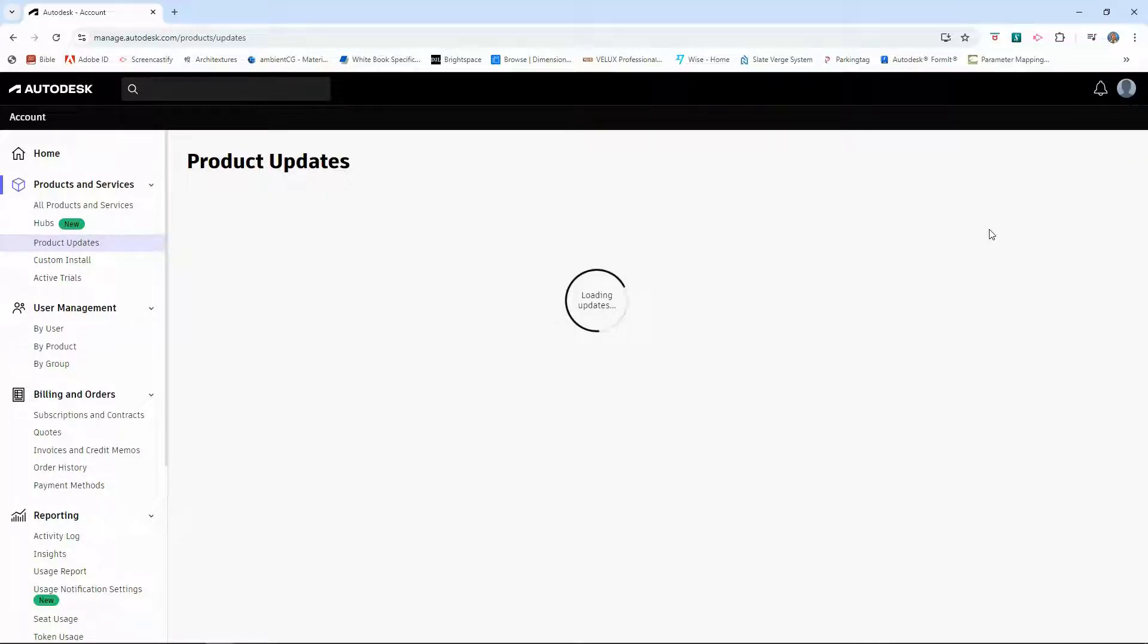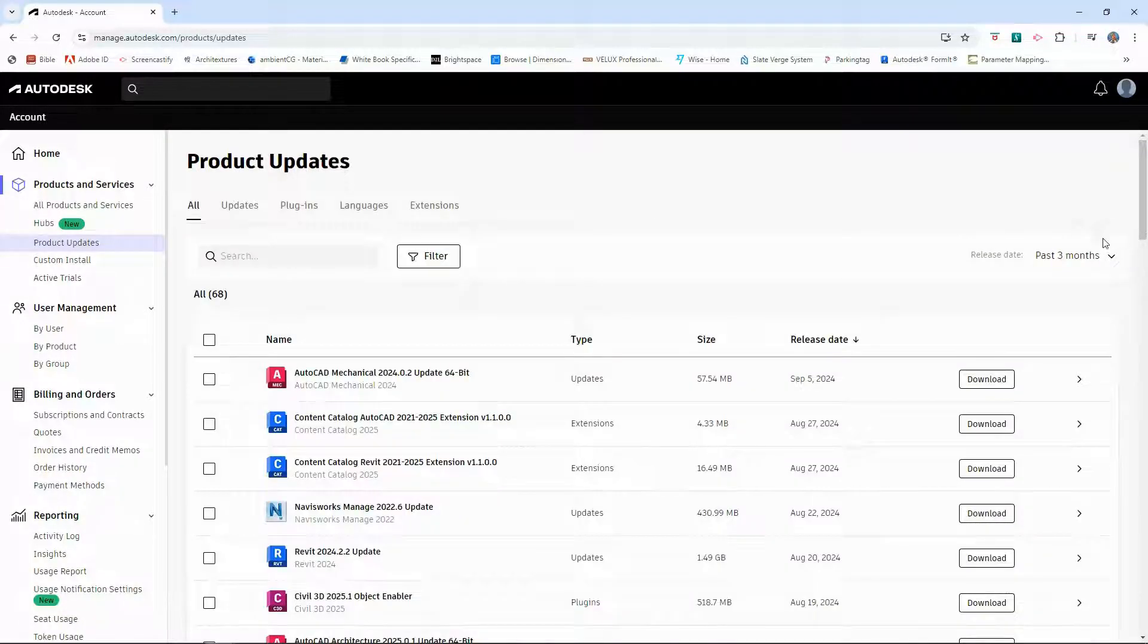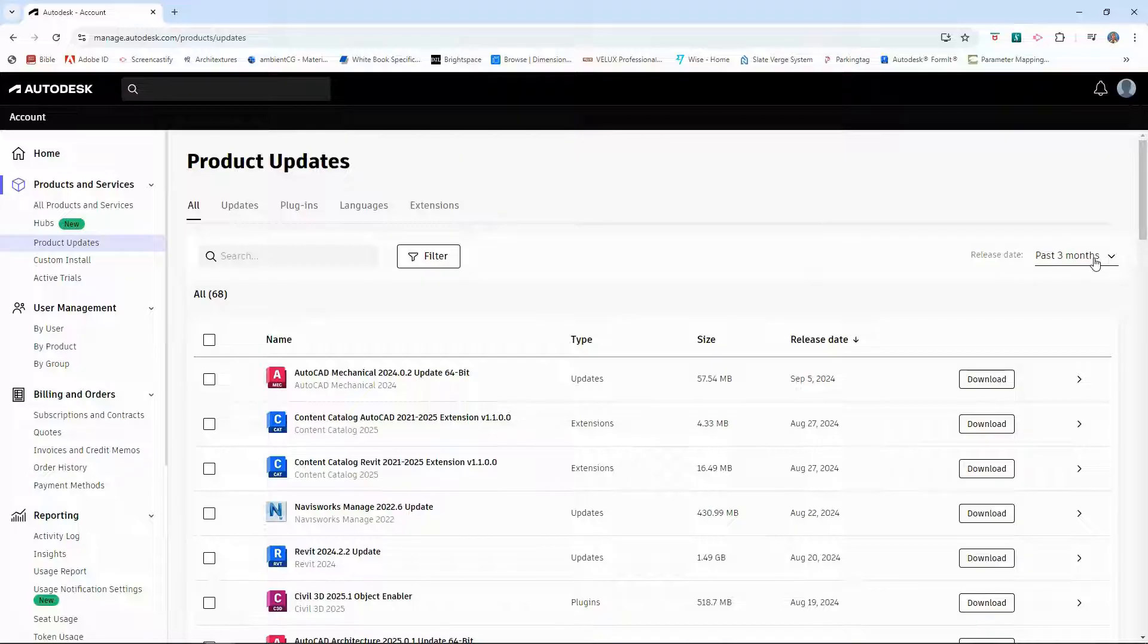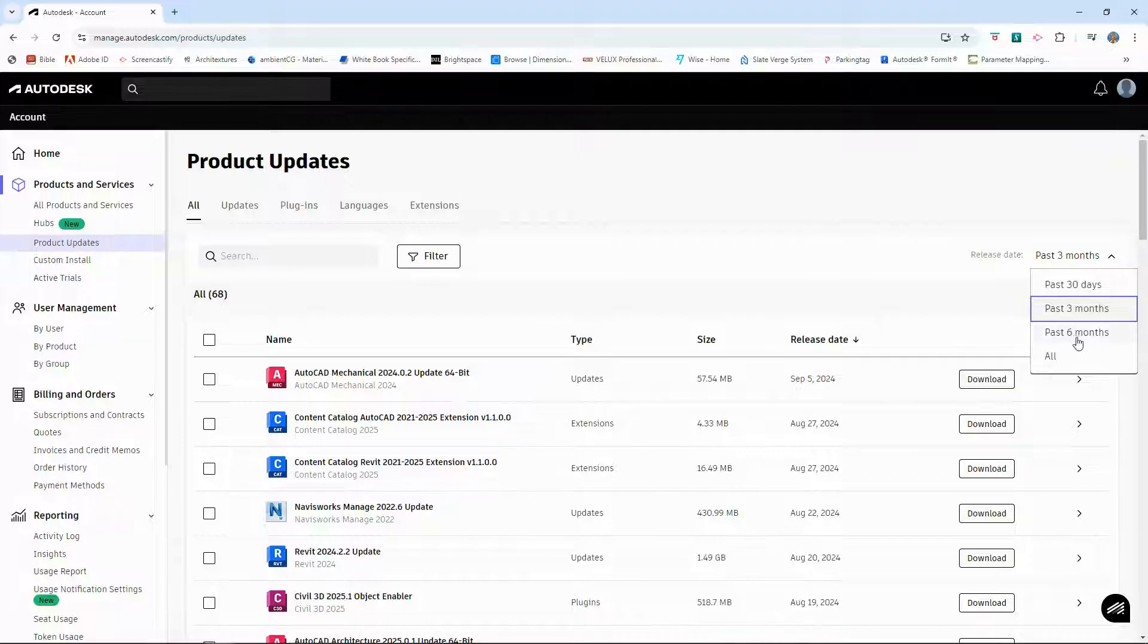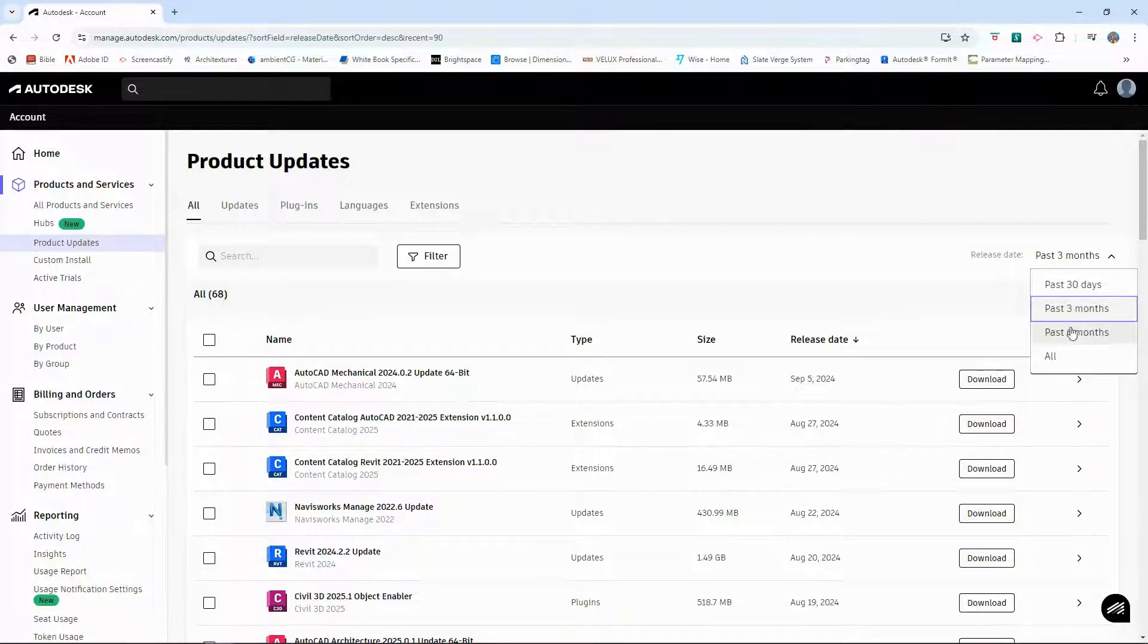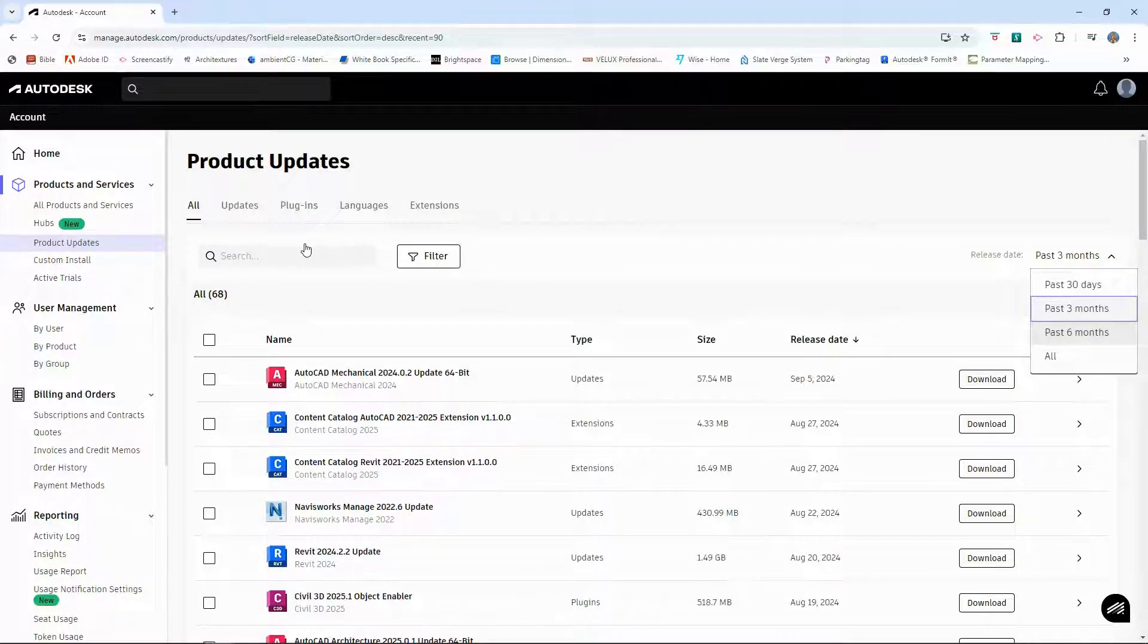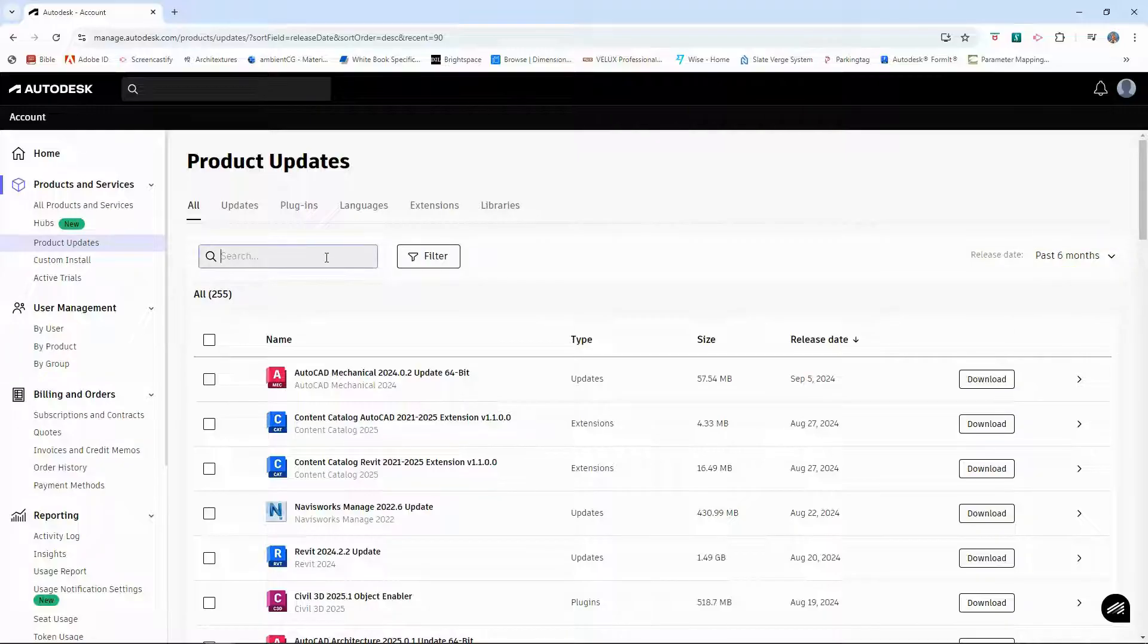This will take a moment to load. Under Product Updates, the filter is automatically set for the past three months, so releases over that past three months. You may not find what you're looking for unless you change that. So I'm going to change that to six months or it could be all. Six months.